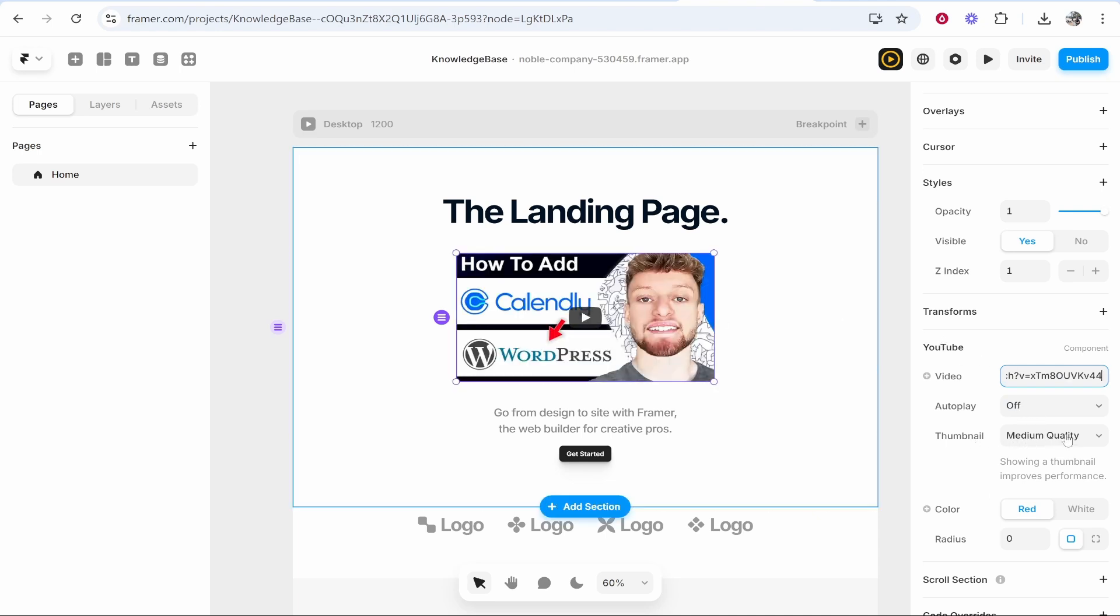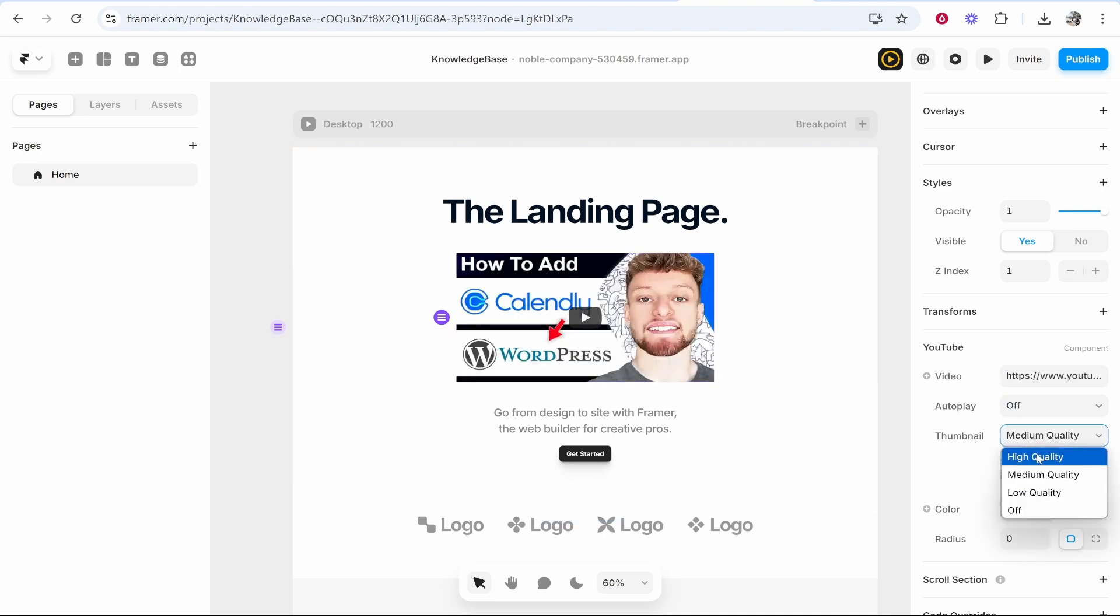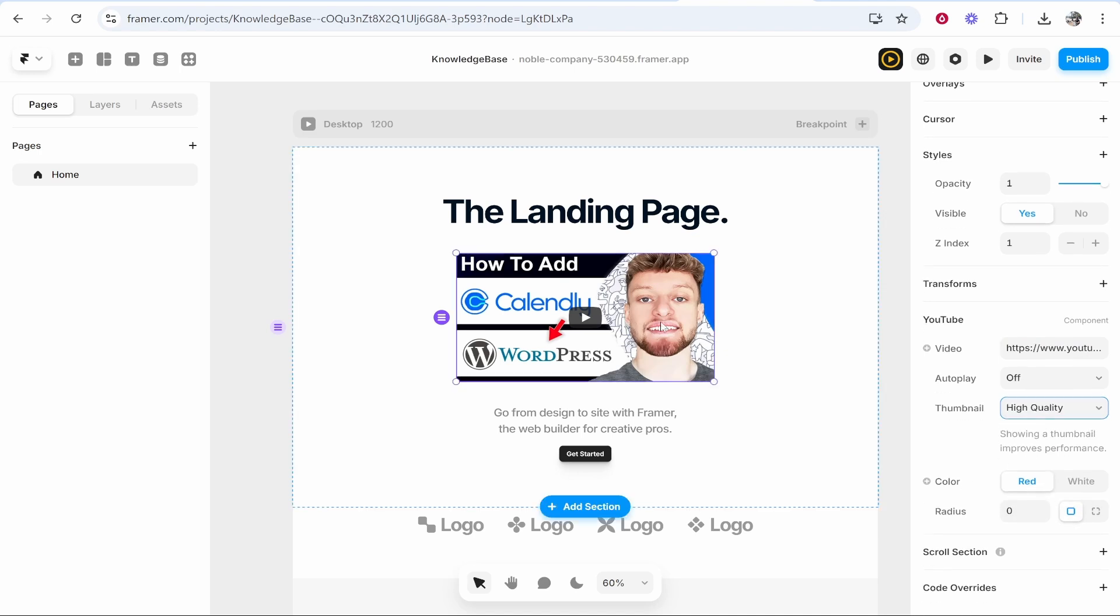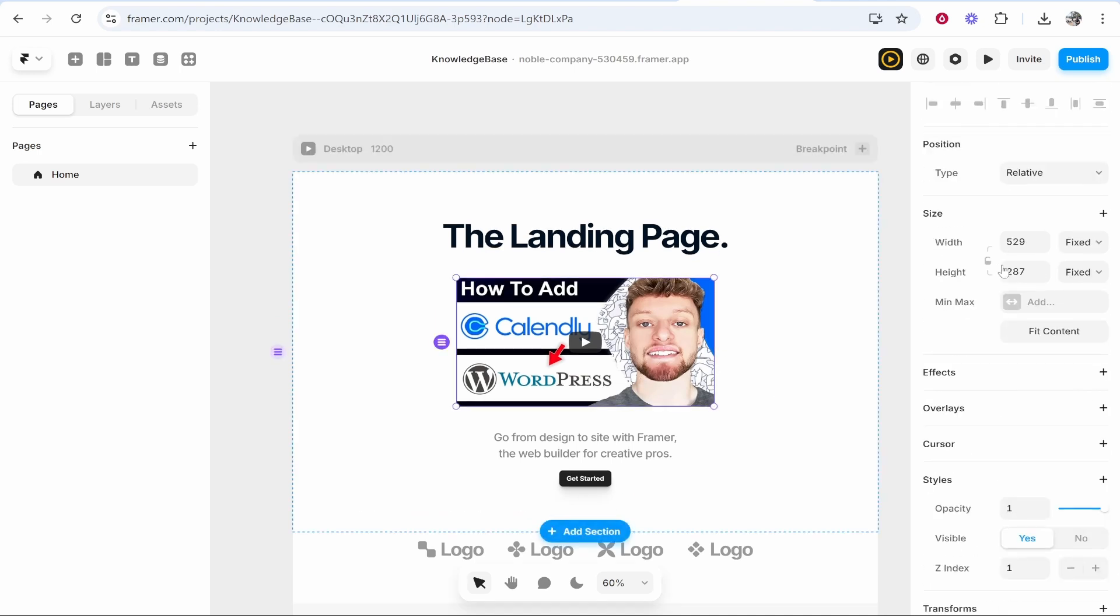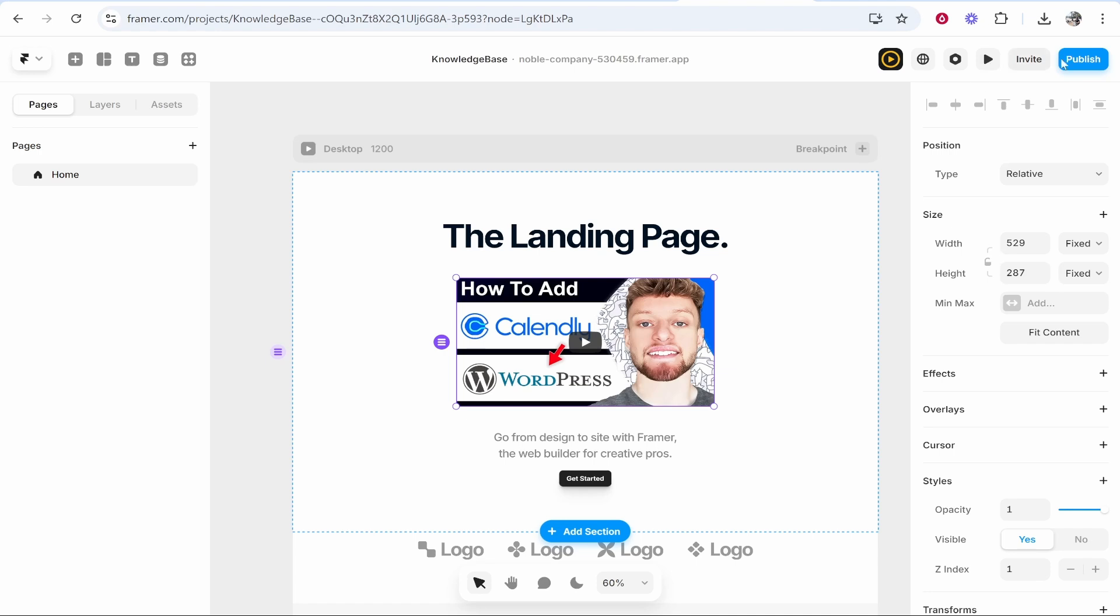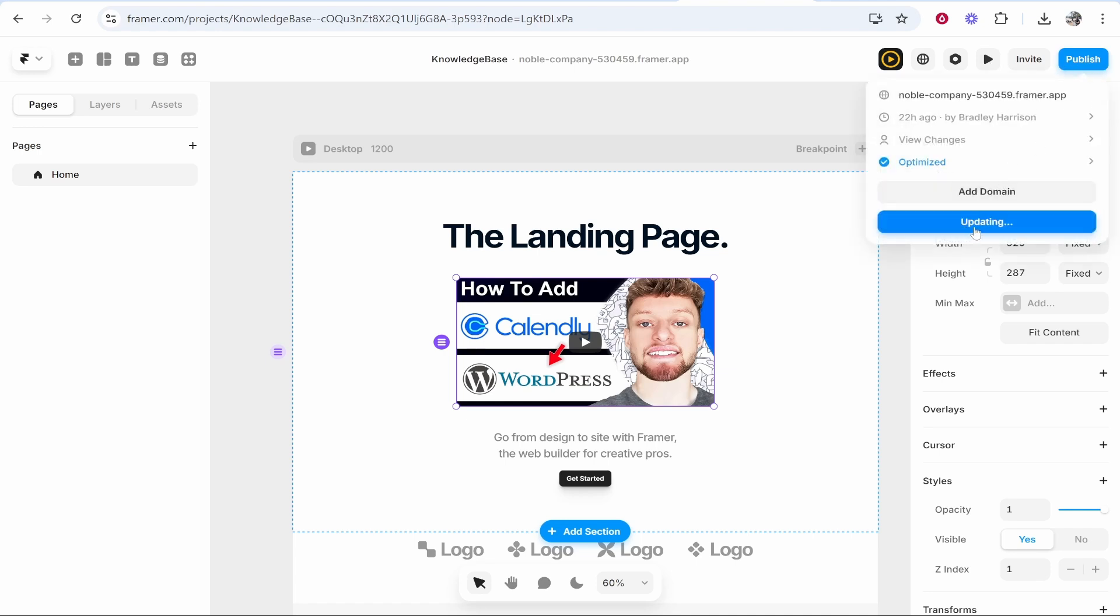What I would do as well is change the thumbnail quality to high quality because it's going to make people want to click on it more if it's high quality. Then basically you're pretty much done. You can then click publish and then update.